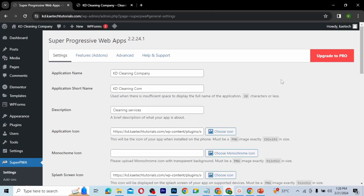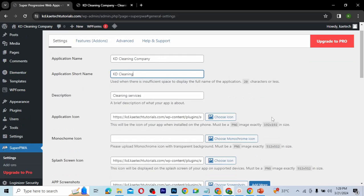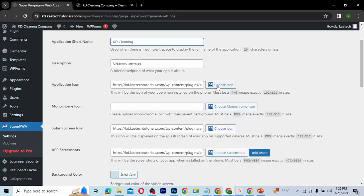After activation it automatically brings up the plugin settings, and as you can see it fills in everything we need — the application name, application short name, and description. I'm going to edit the name to 'KD Cleaning.' For the icon, the instructions are right there: it should be a PNG and the size should be exactly 192 by 192 pixels. This is the app icon that will show on your phone, so make sure you set it correctly.